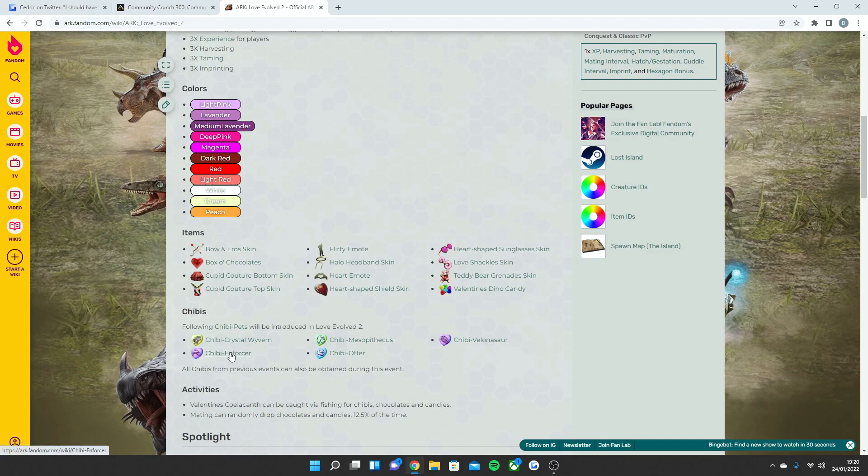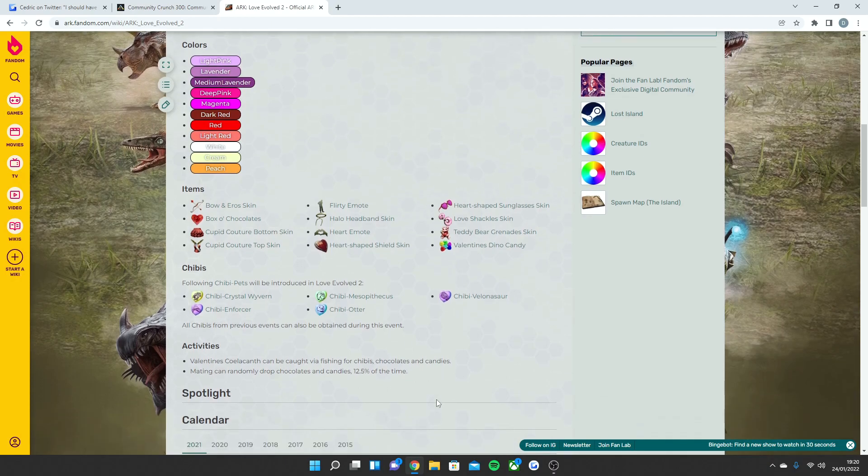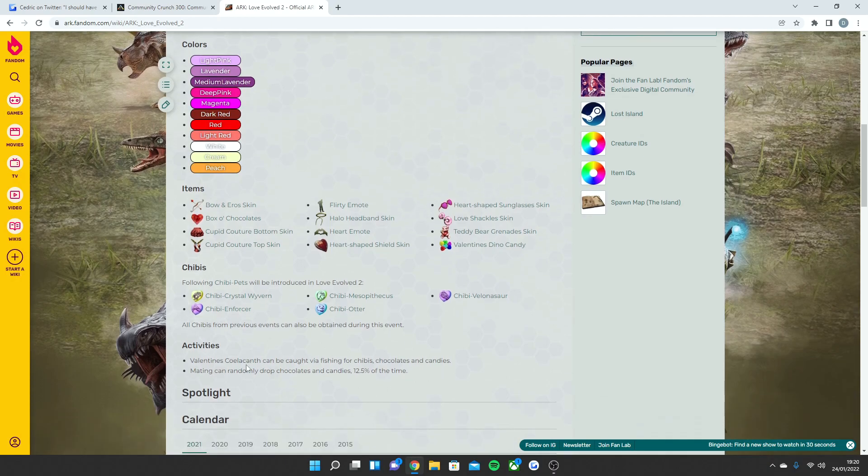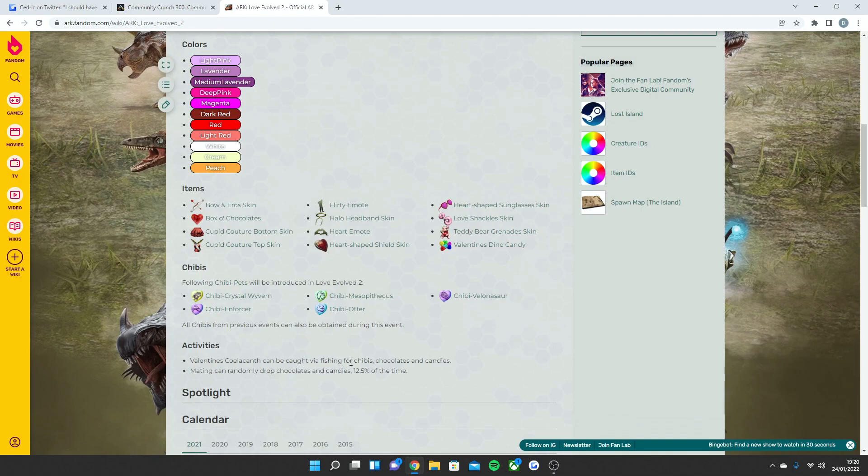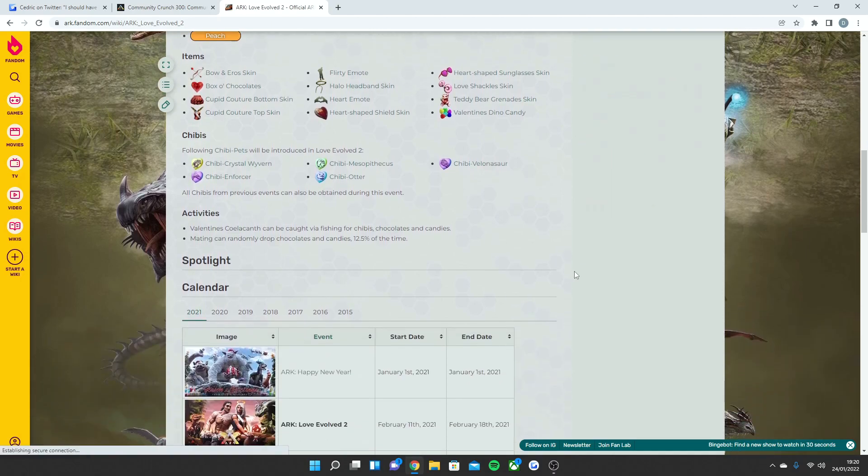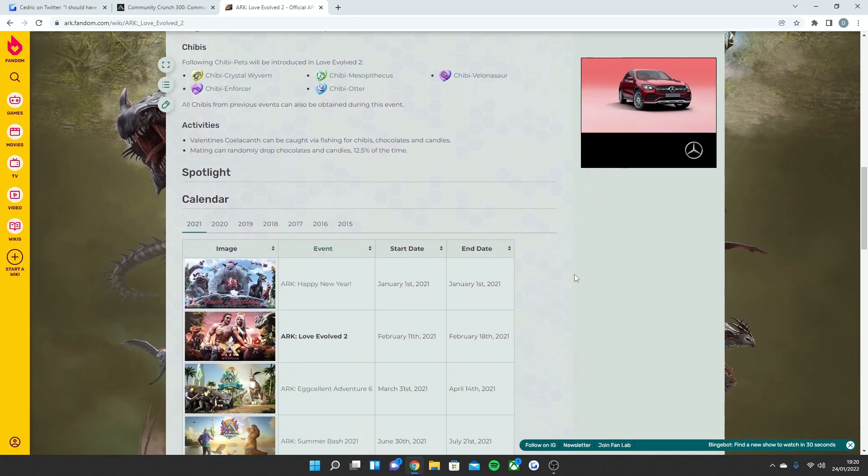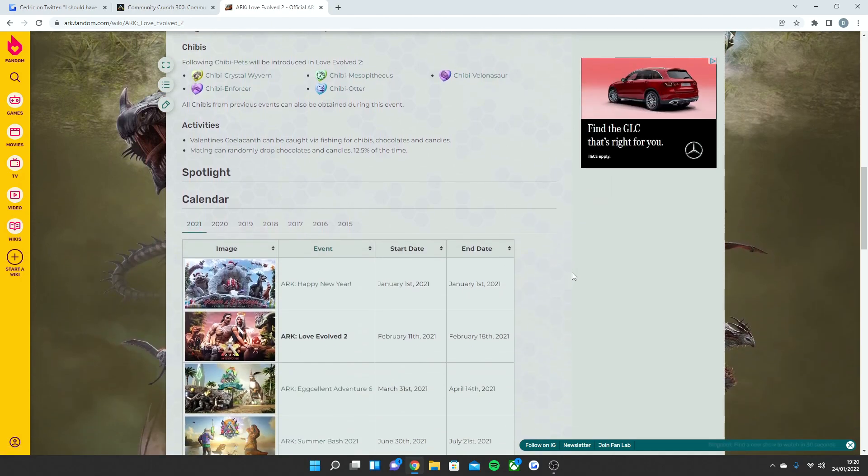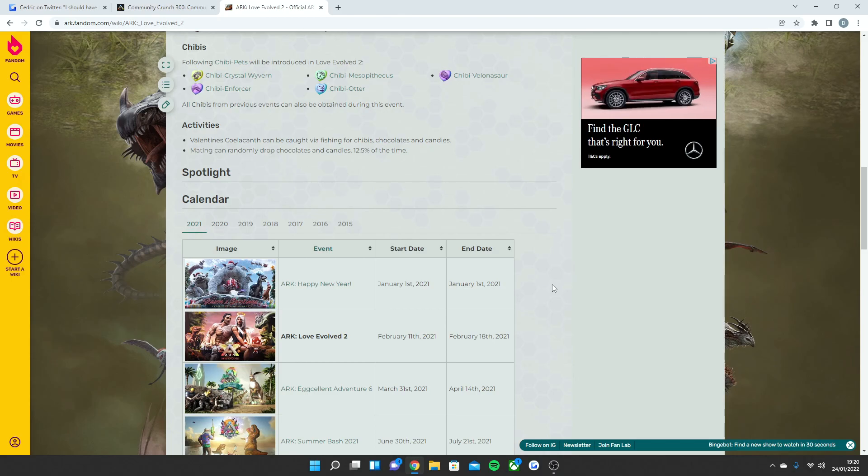The Chibis that are involved within Love Evolved last year was the Chibi Crystal Wyvern, Chibi Enforcer, Mesopithecus, Otter, and Velonasaur. And Valentine's Day coal can be caught via fishing for Chibis, chocolates, and candies. Mating can randomly drop chocolates and candies 12.5% of the time.